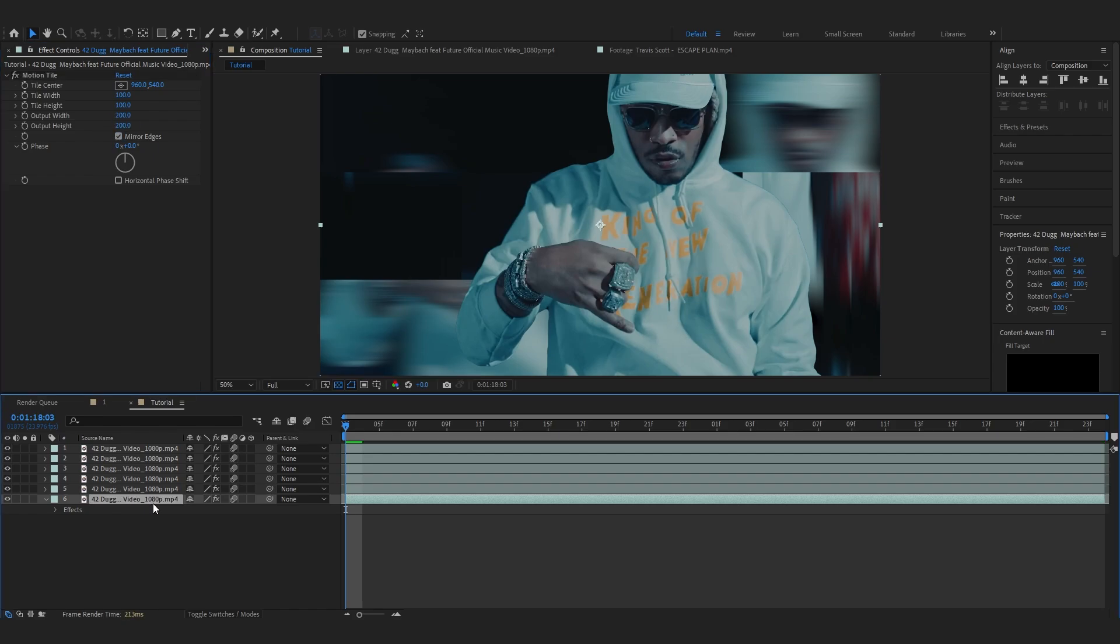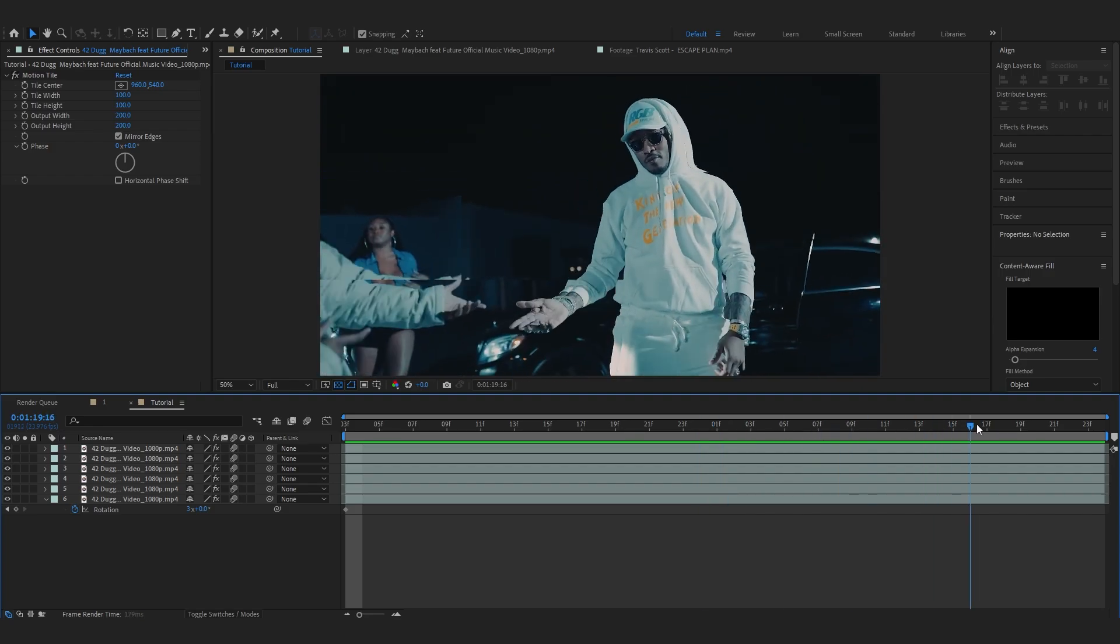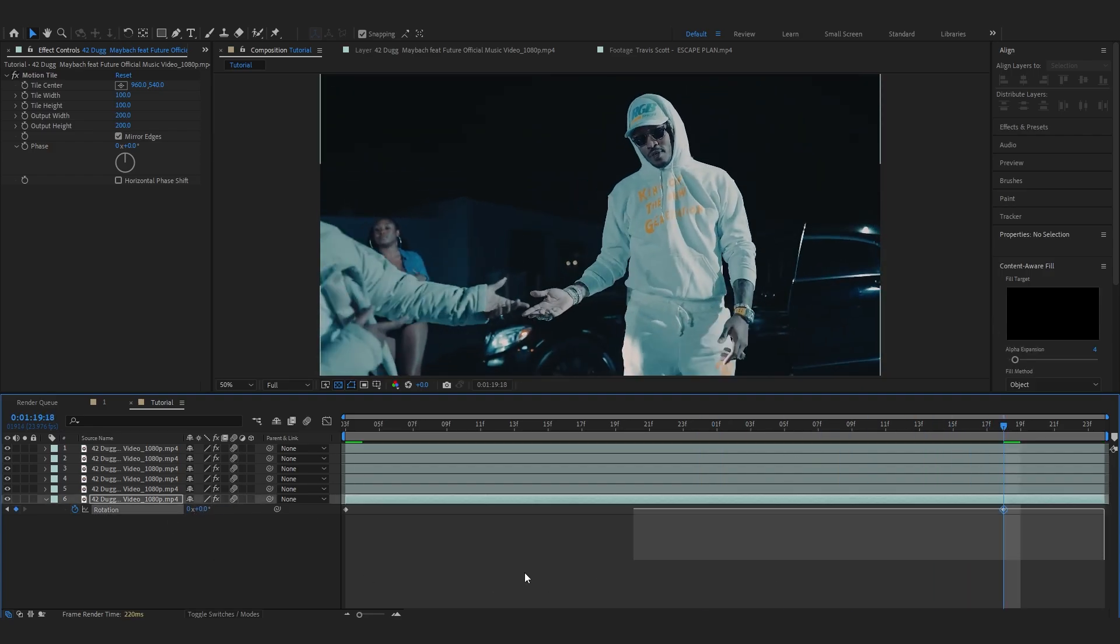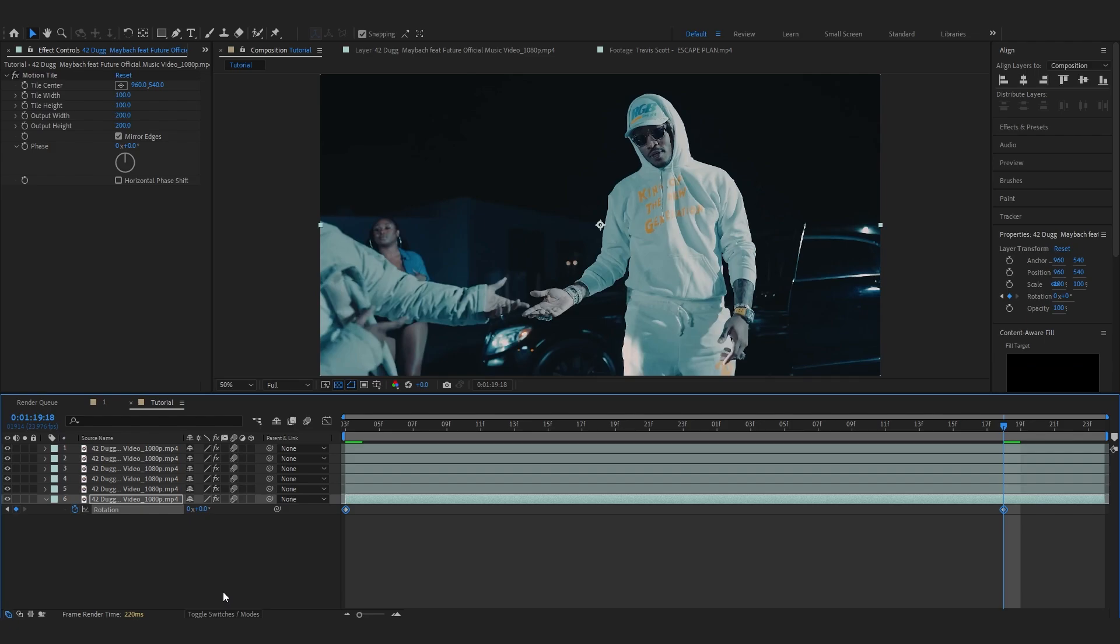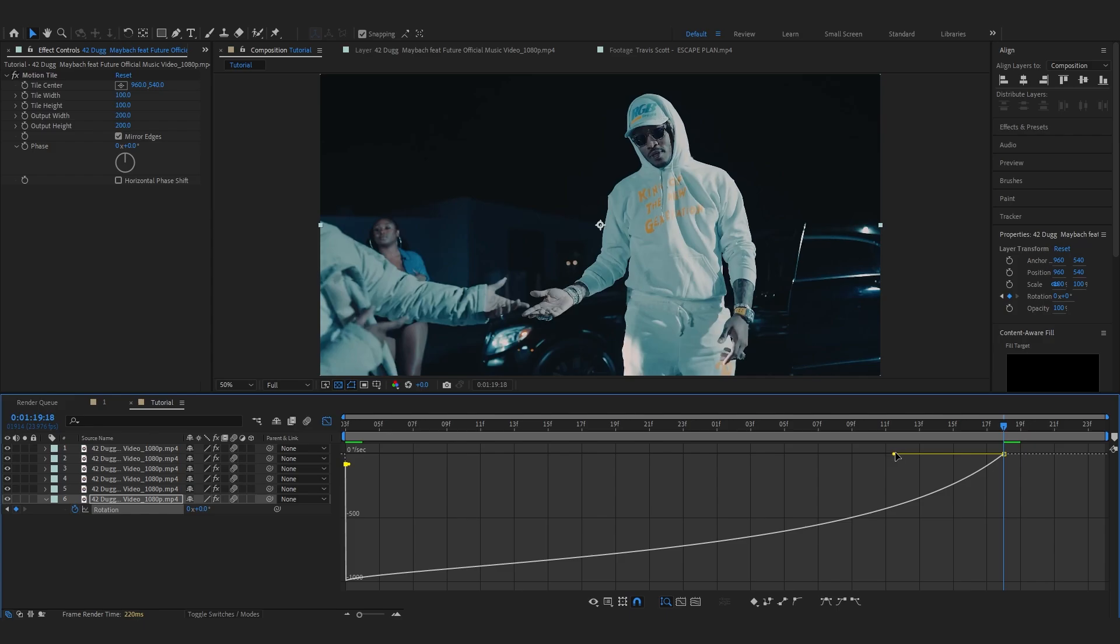Then selecting your clip, hit R to bring up the rotation and hit the stopwatch in it to animate. And in the first value, in the cycles you can add like three cycles so it cycles three times. Then you can go over a few frames and just set it to zero, back to normal. Select those keyframes, hit F9 to easy ease, go into graph and make the same graph in here too. Then make sure your motion blur is turned on. Then we have our background effect done.